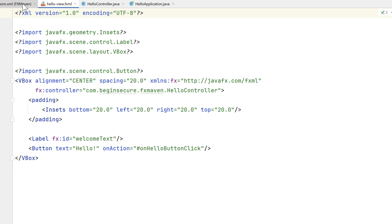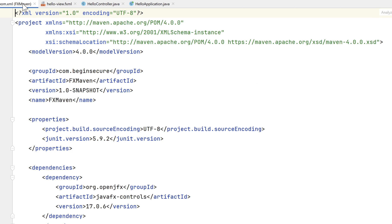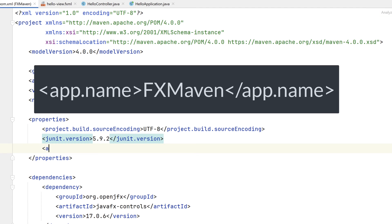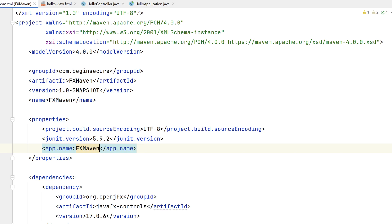The next file is the pom.xml file, which is used by Maven to build our project. Let's add a custom Maven property here in the Properties block. We'll add an element, app.name, and the value I'll assign is FXMaven. We'll use this down below in our pom file. Let's scroll down.